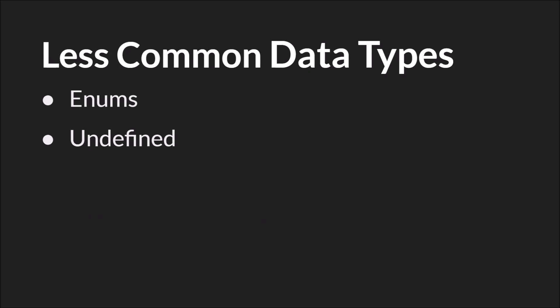Still fairly frequent but less common, we have enums, which I'll have a whole tutorial on, and undefined. Undefined is essentially a dummy value that you get when GML needs to give you something, but they can't give you what you asked for.